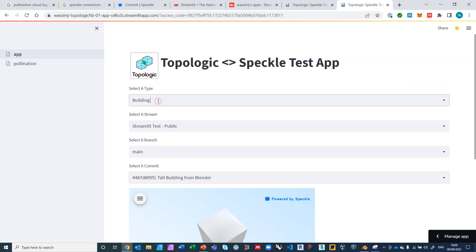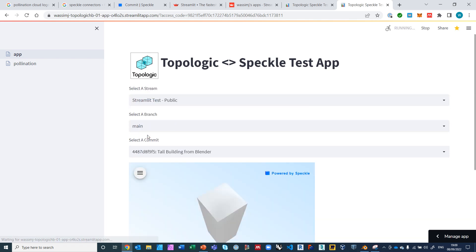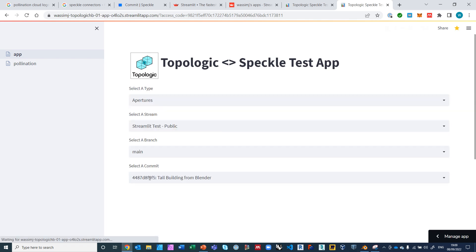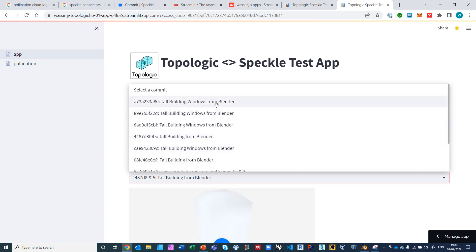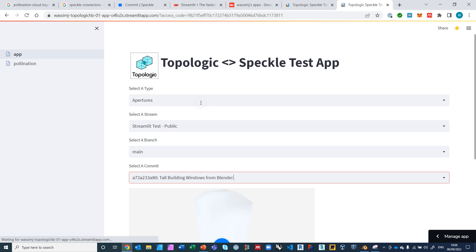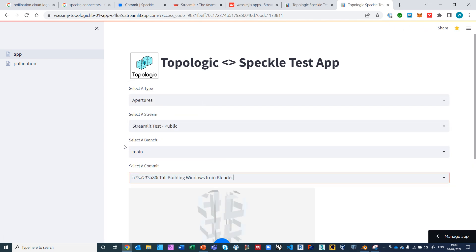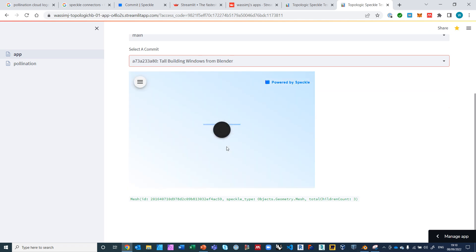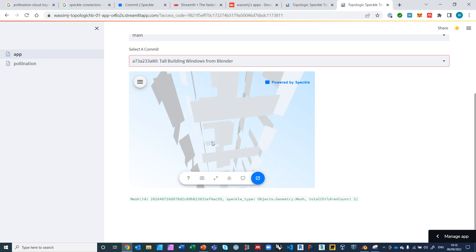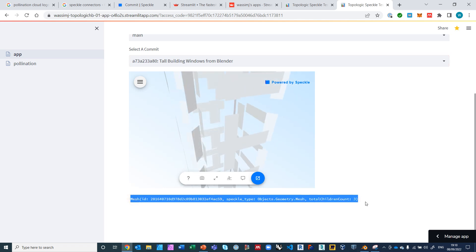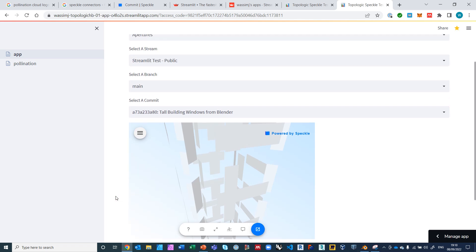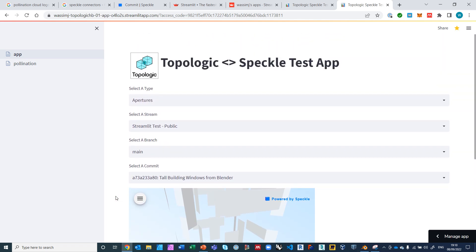So now I'm going to get the apertures. So I select apertures, and I change the commit from tall building to tall building windows, maybe this last one. Again, just to check that I got the right one. Yeah, looks like it's the right one. Again, I can see the actual 3D model if I wanted to and zoom in just to check it. And this is now the second mesh. And that's all you have to do. Now you have gotten the two meshes from Speckle.